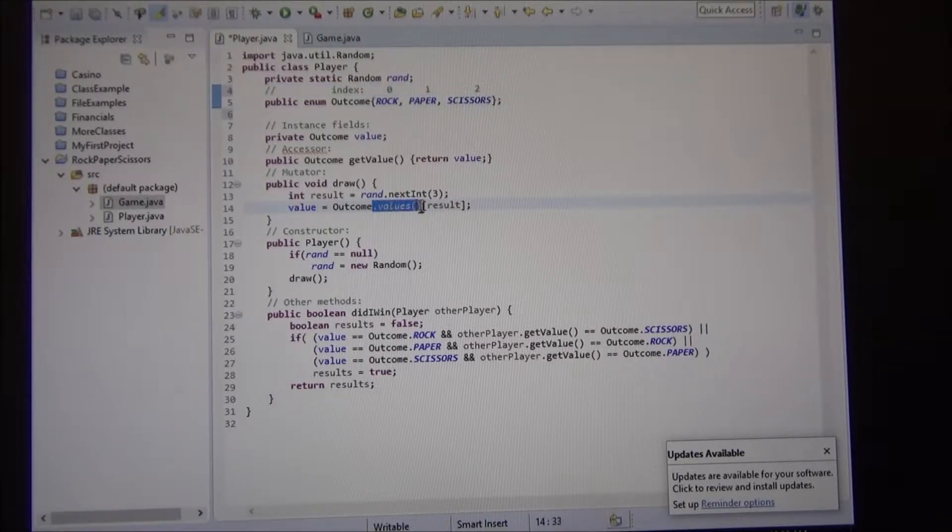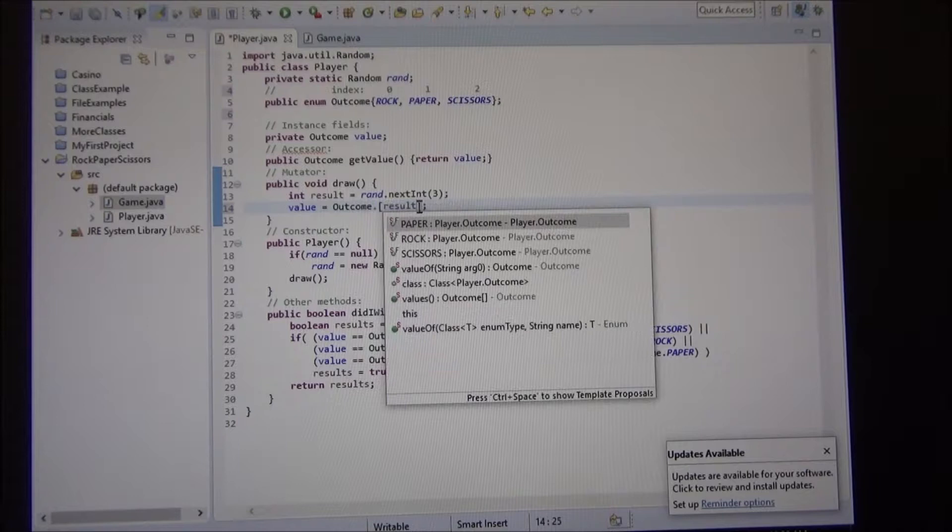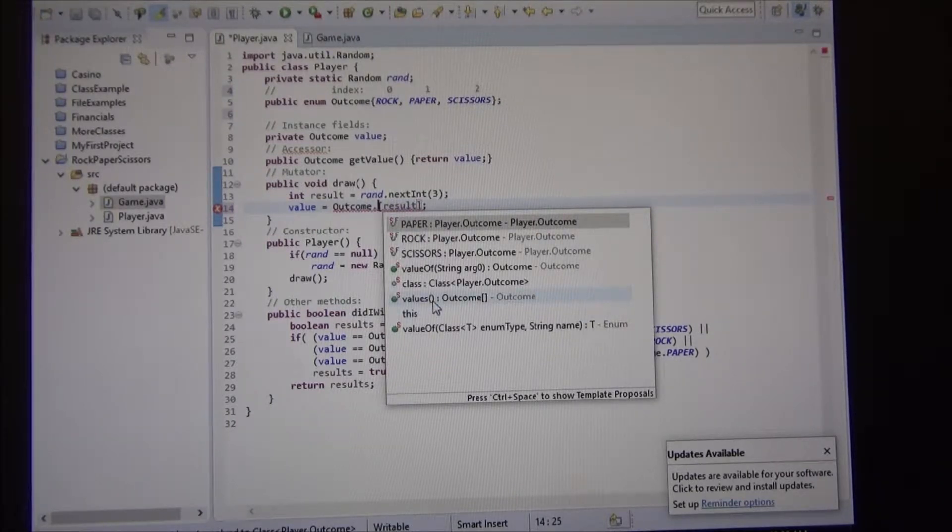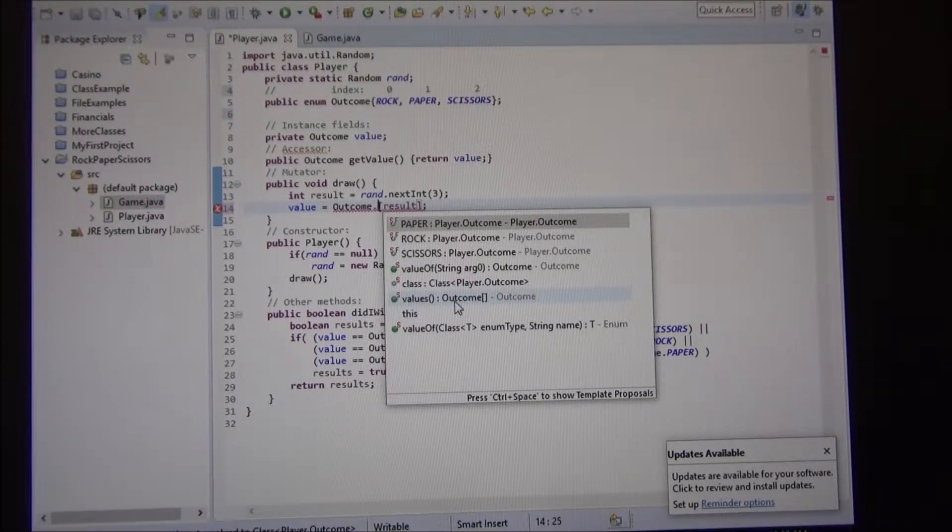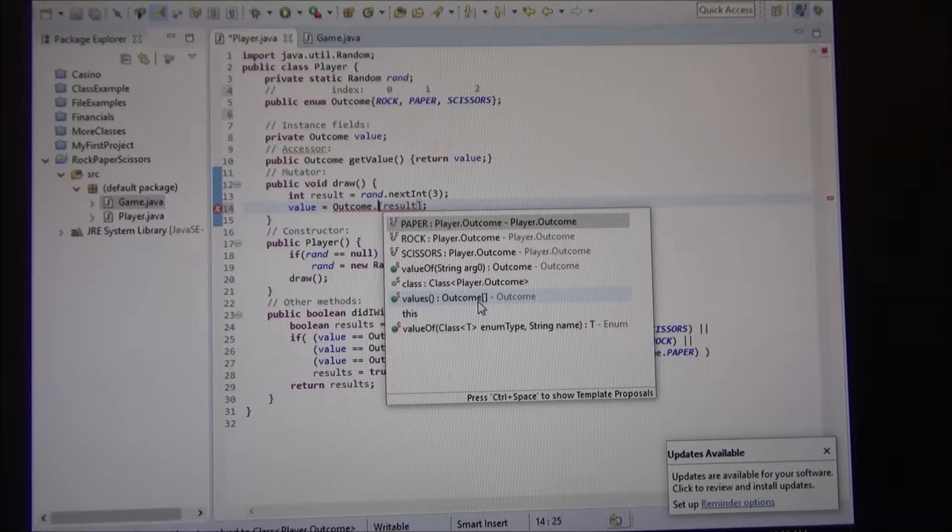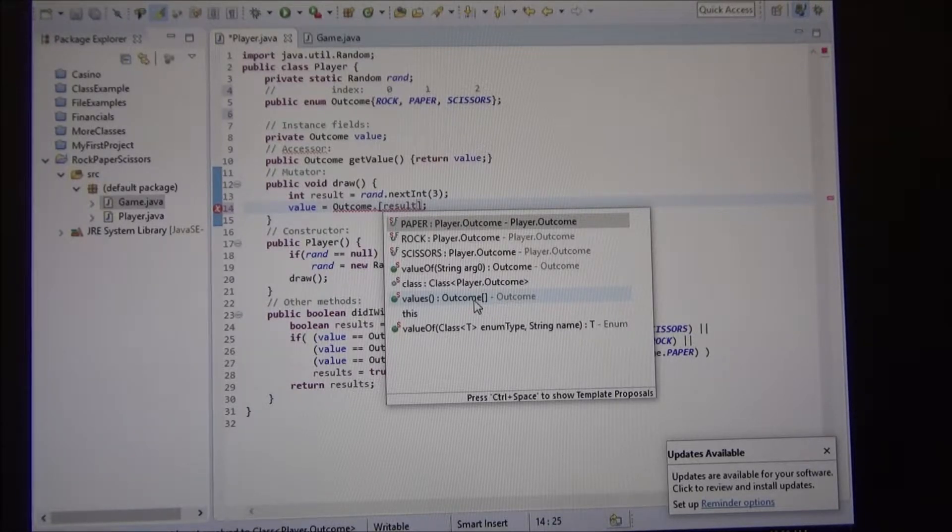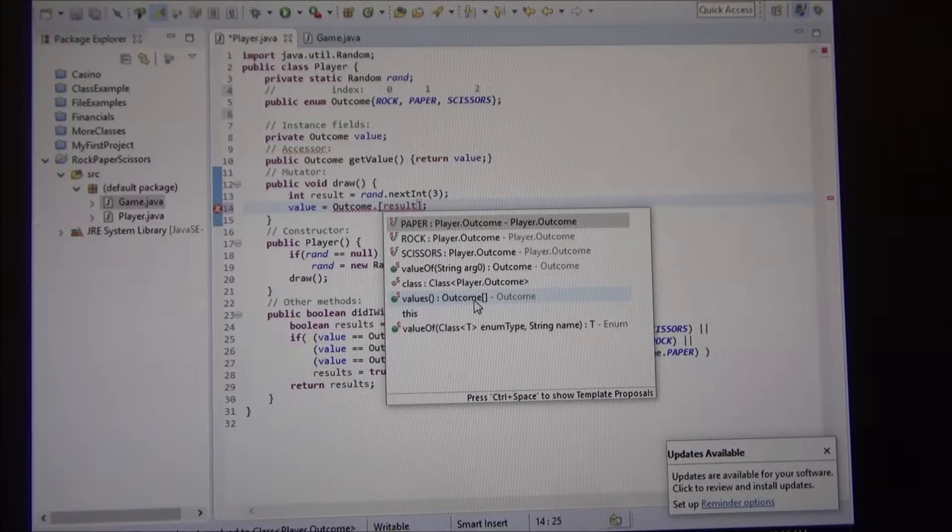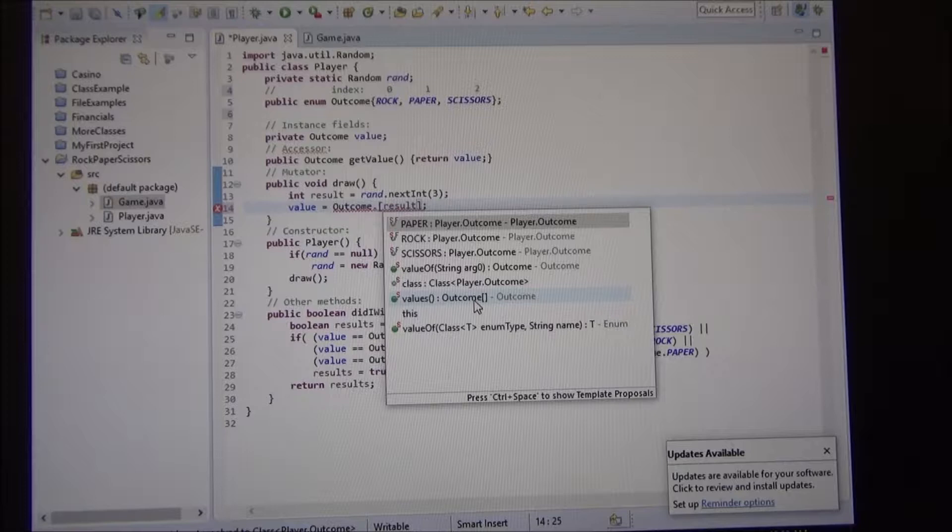So this outcome, that values, if I do values here, see it returns, doesn't take parameters, and returns type outcome, and it has those square brackets. And those square brackets, we said, they represent an array, a list.